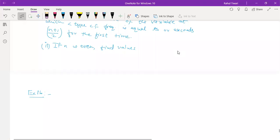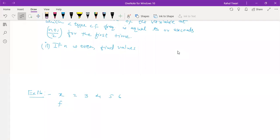Find the value for the following data. You have x values: 2, 3, 4, 5, 6, 7, and frequency f values: 2, 8, 15, 14, 7, 3. This is the data we have.